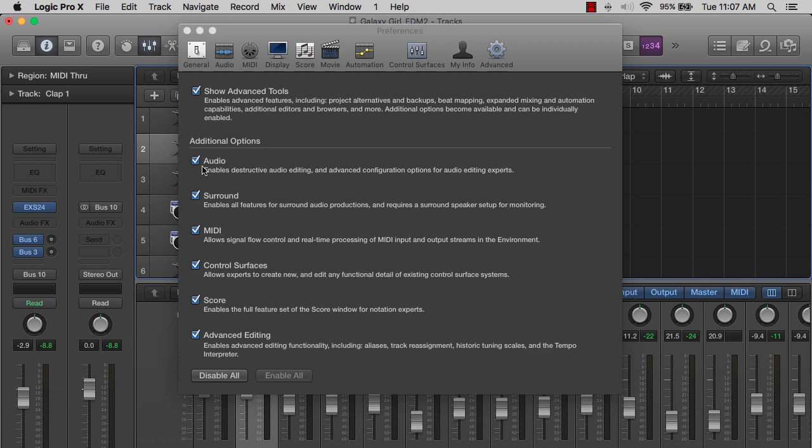So you want to make sure that you have every one of these selected because once we start getting going, once you start actually working on your project and doing some of the different things that you're going to learn as far as editing and tricks and tips, if this stuff is not selected first, you're going to be lost.